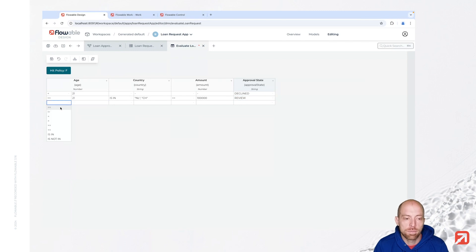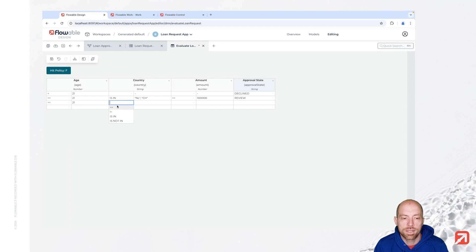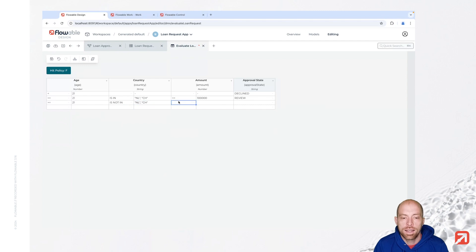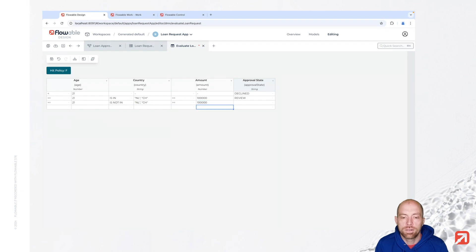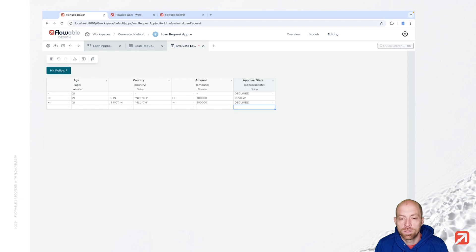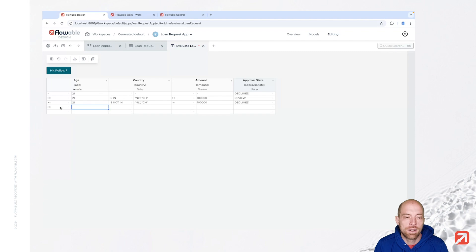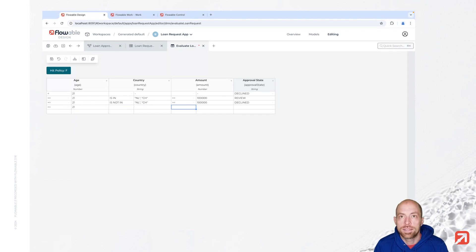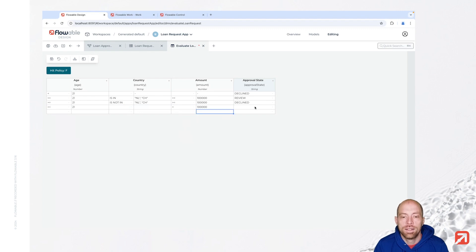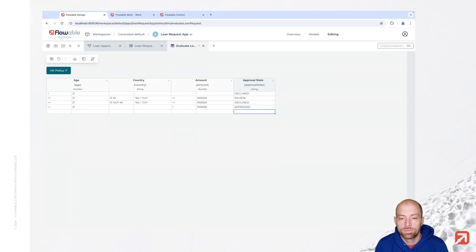And let's do something similar now for the age 21. But this time we say is not in Netherlands and Switzerland. And again our value over here is going to be 100,000 and in this case we are going for declined. And now the last rule which we are going to add is larger than 21 and we say here it's less than 100,000, then we are going for approved. So now we have a simple decision table.